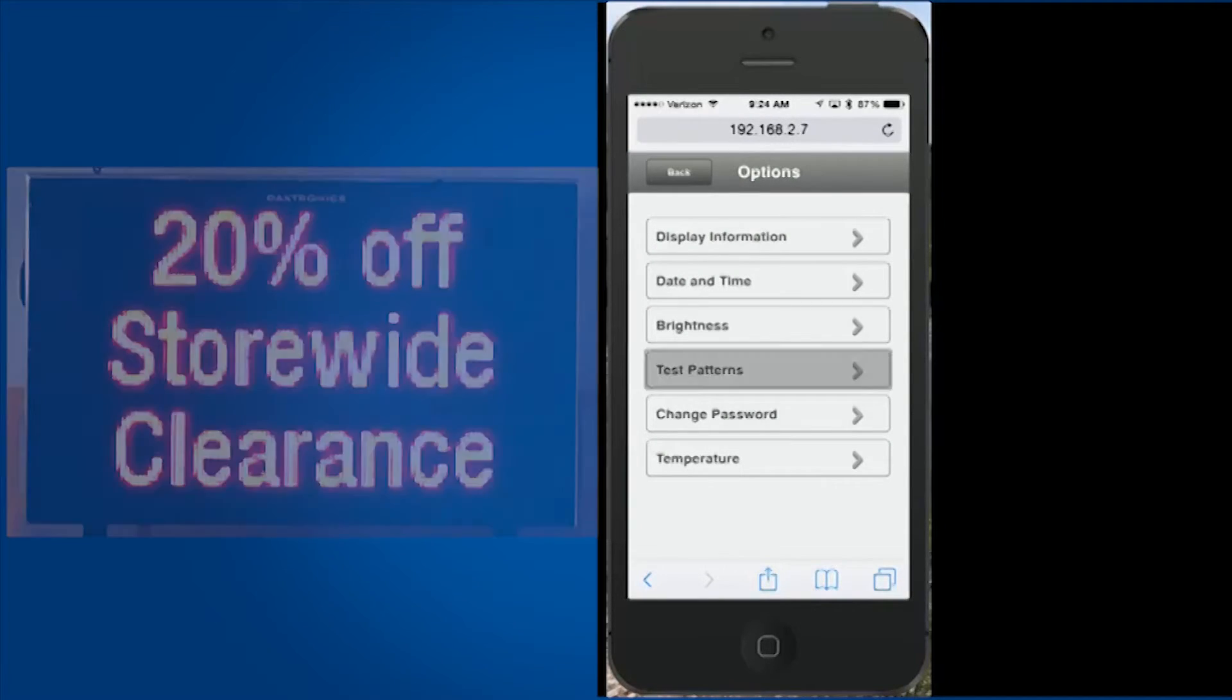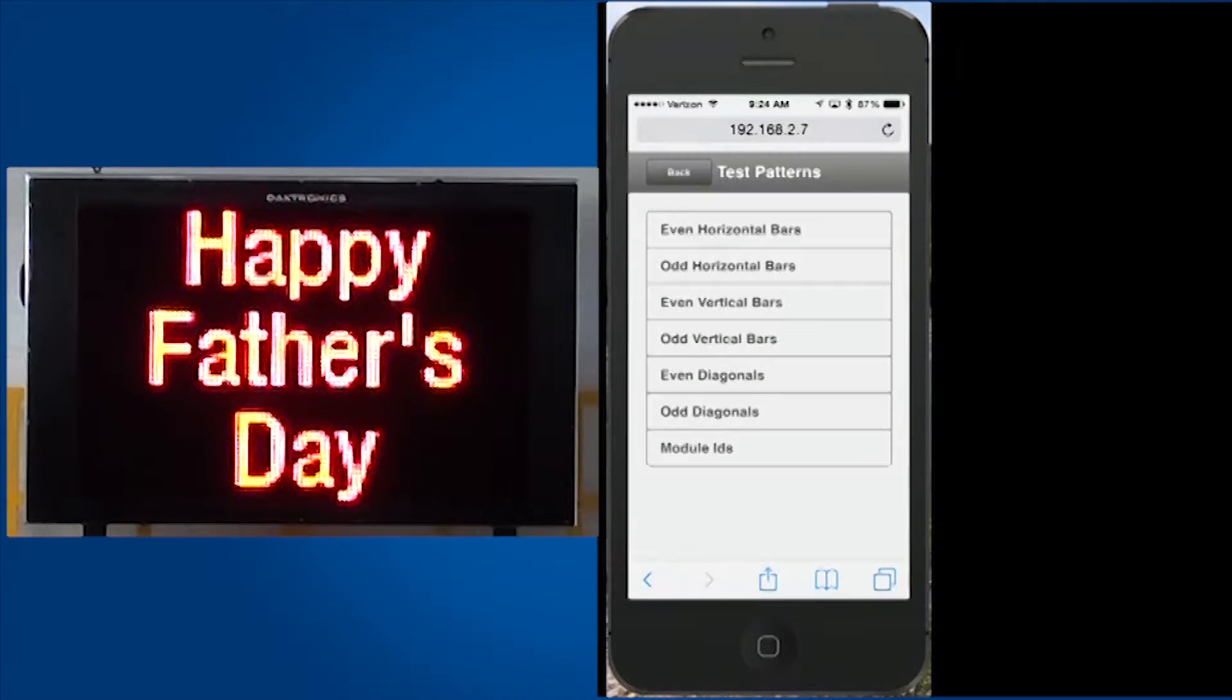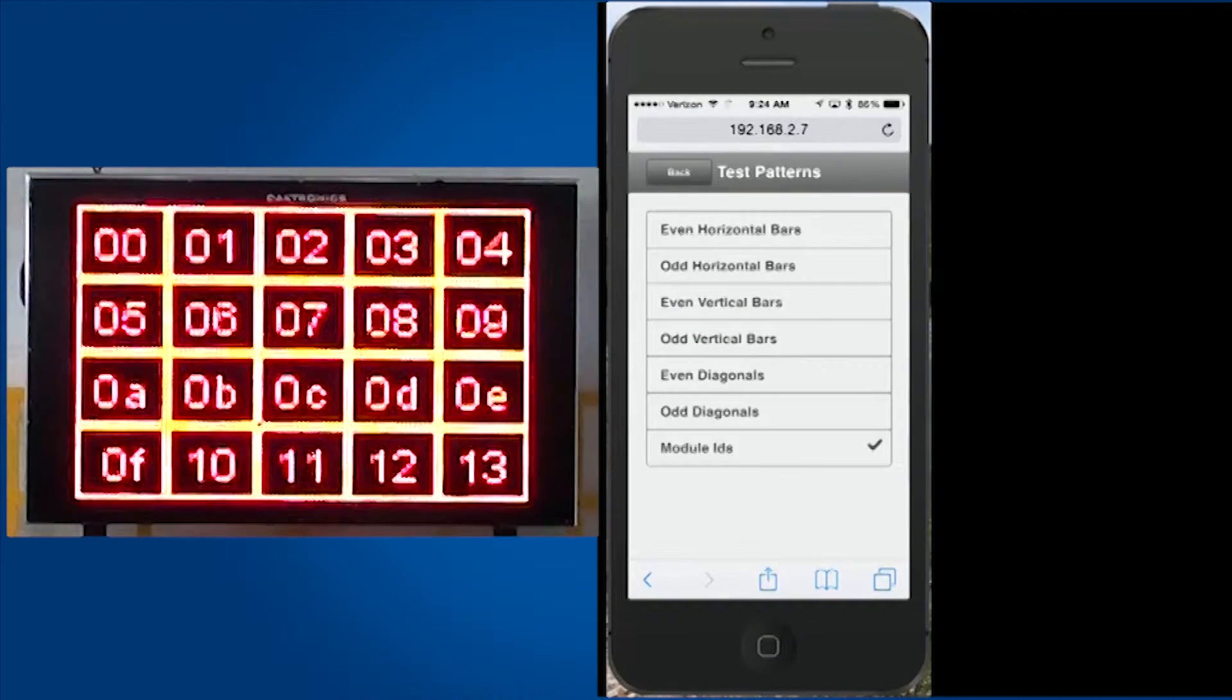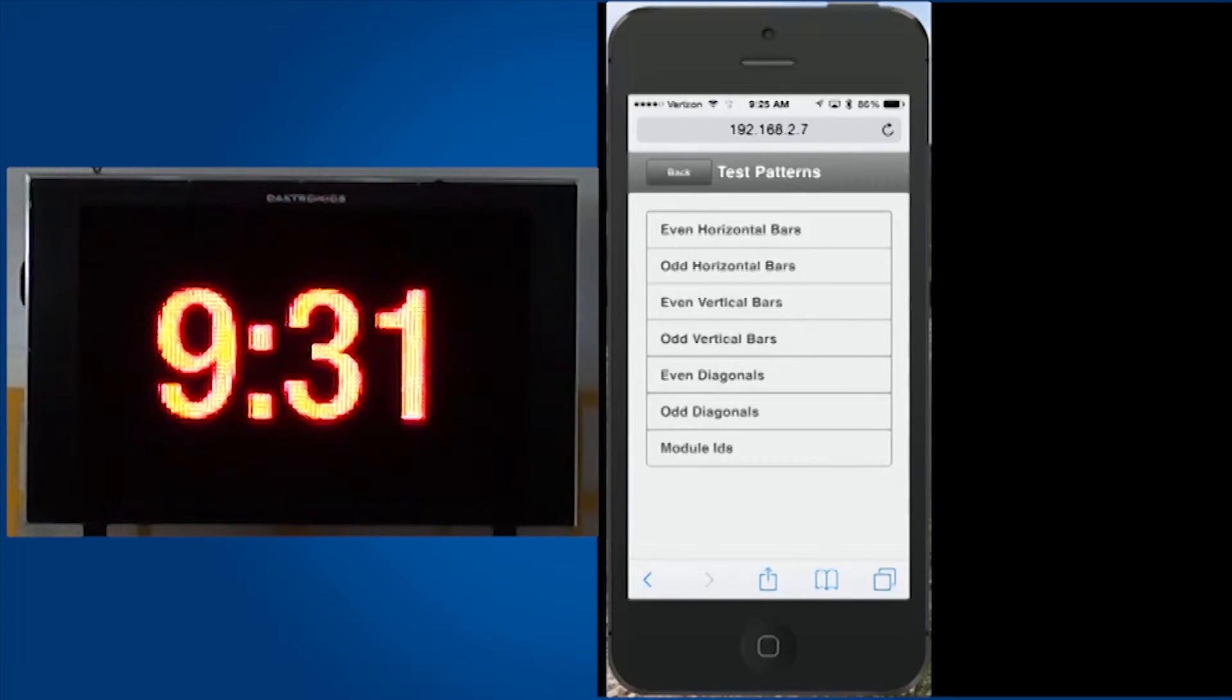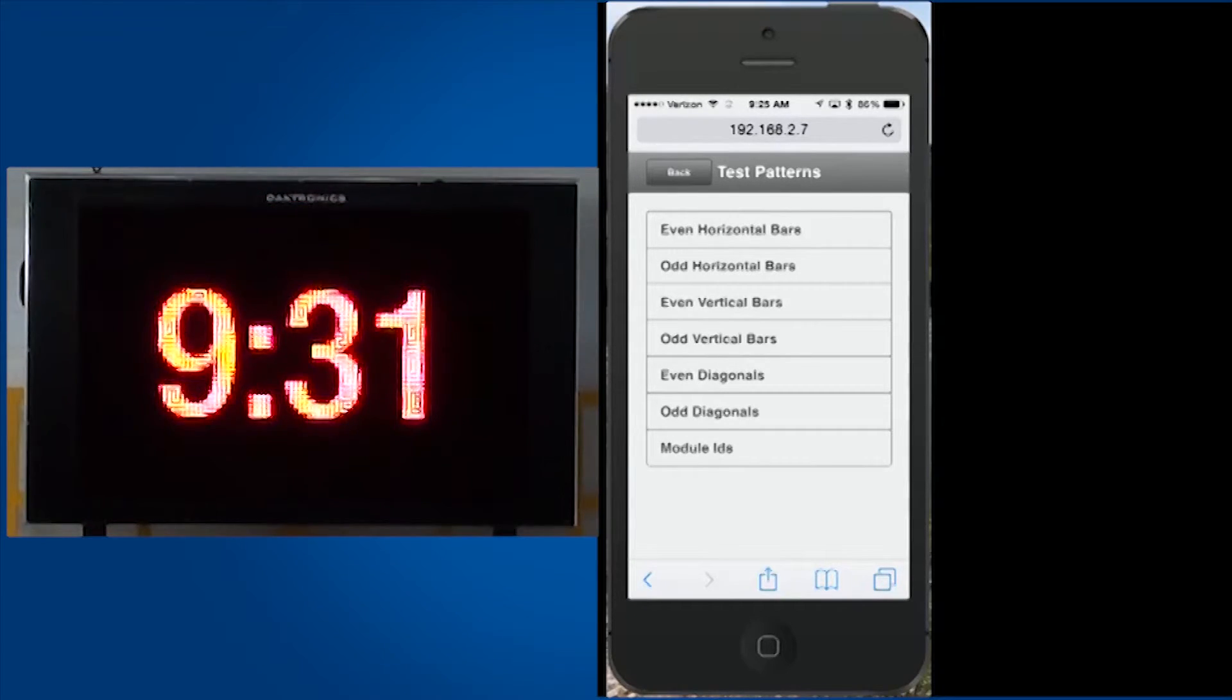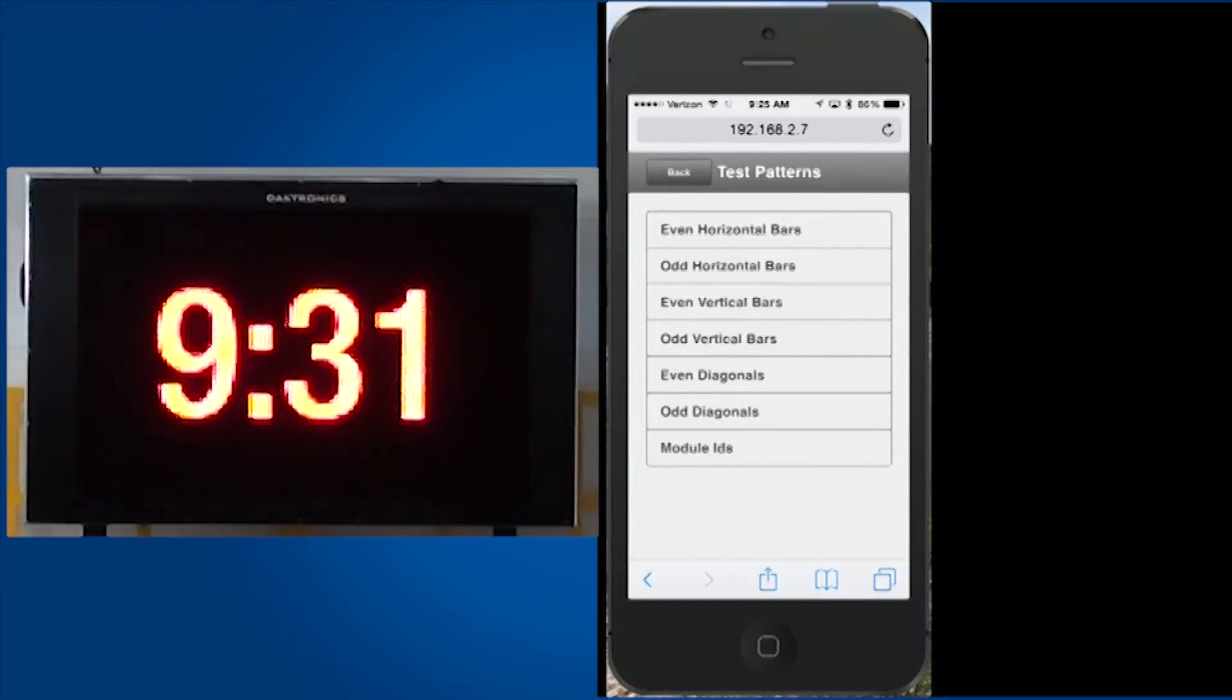Test patterns allow users to light up the entire display, which can be useful if troubleshooting a visual issue on the display.